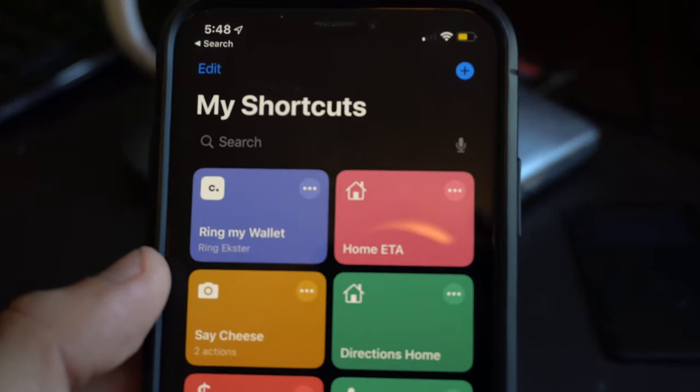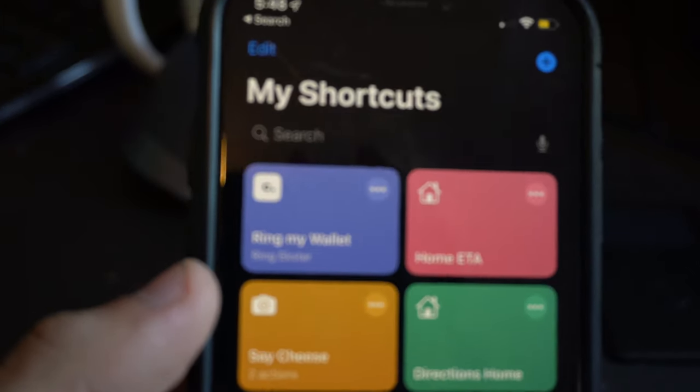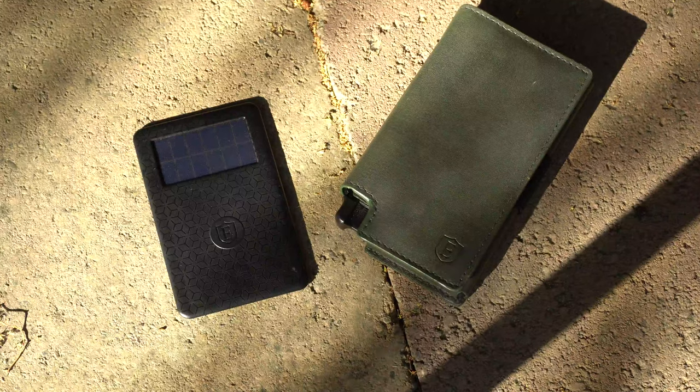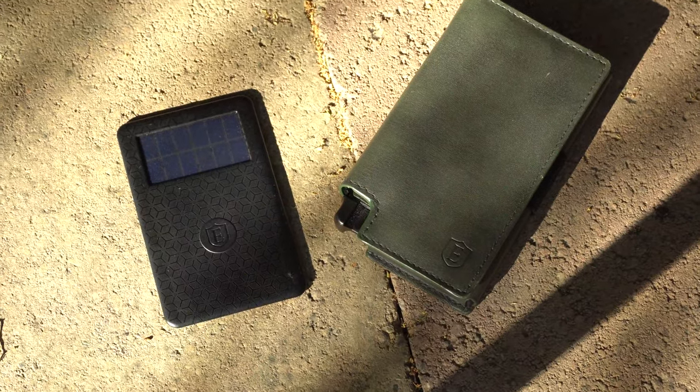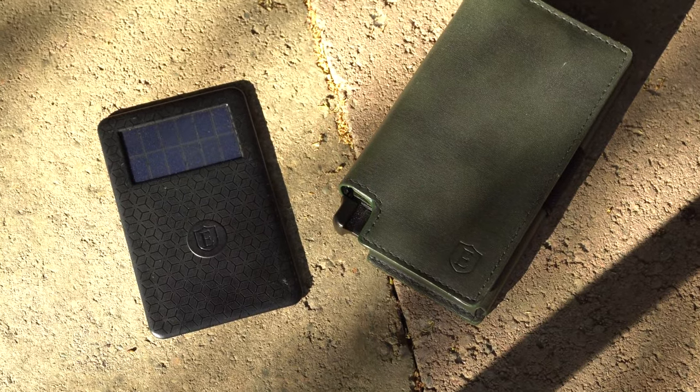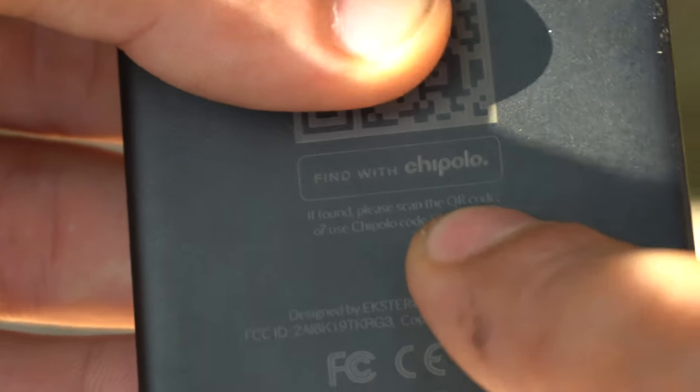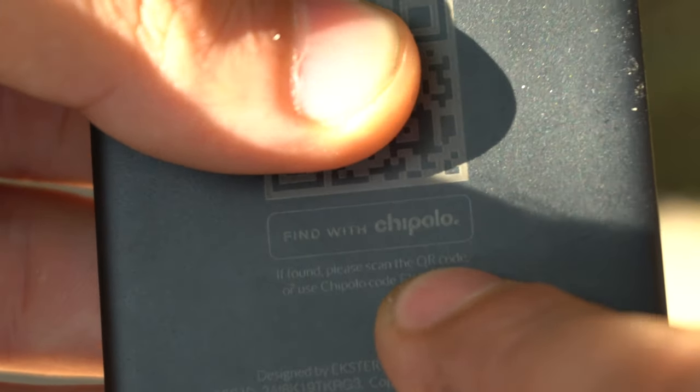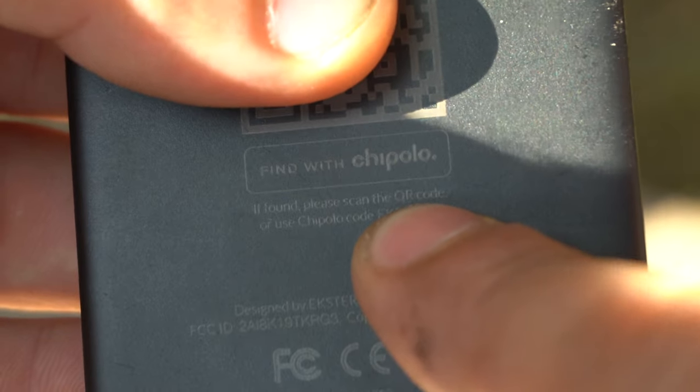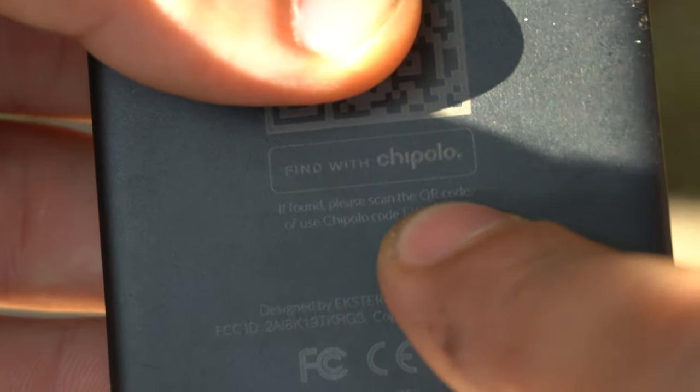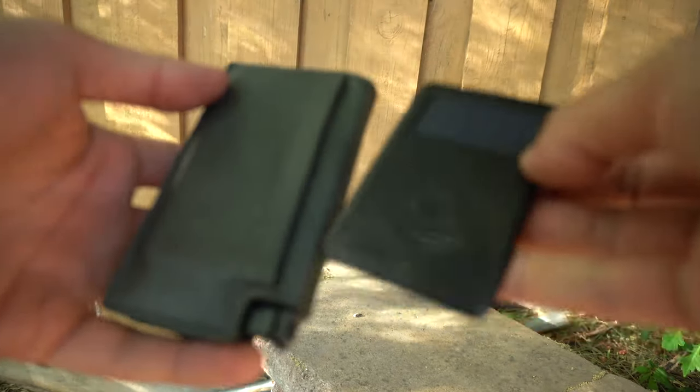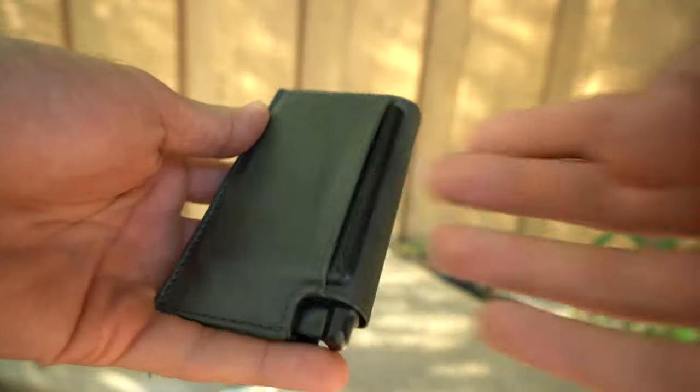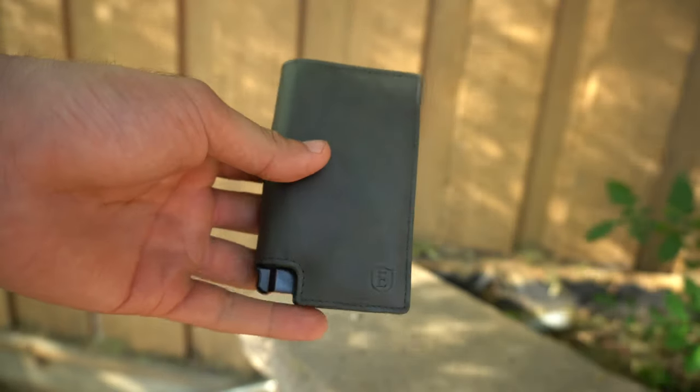And similar to like Tile, if you were to accidentally lose the wallet, if you marked down your wallet as loss, that person with the same app could also walk by and pick up your wallet, scan the QR code, and they will be able to get your contact information to get a hold of you to return your wallet. So they basically thought about everything with this tracker.